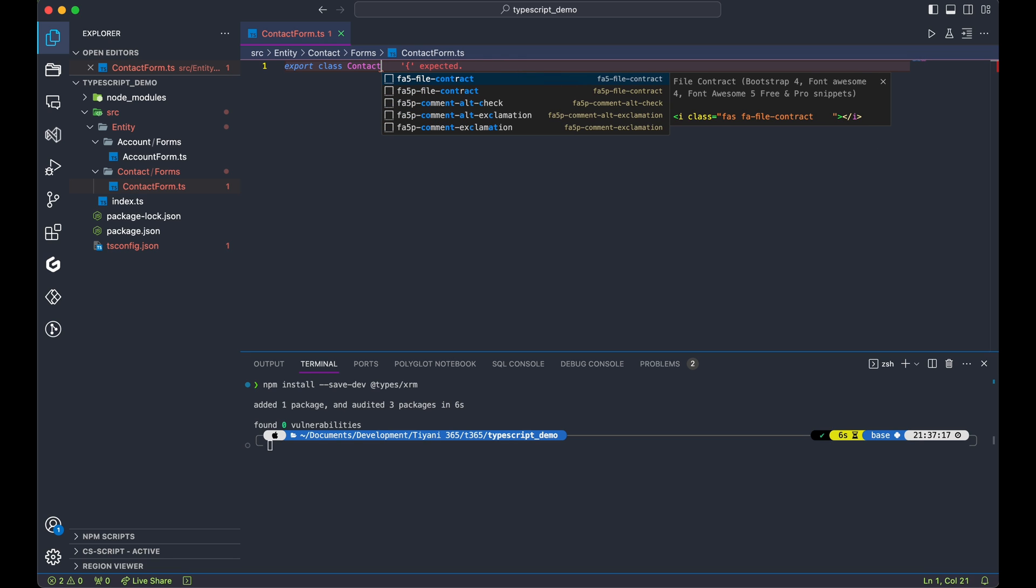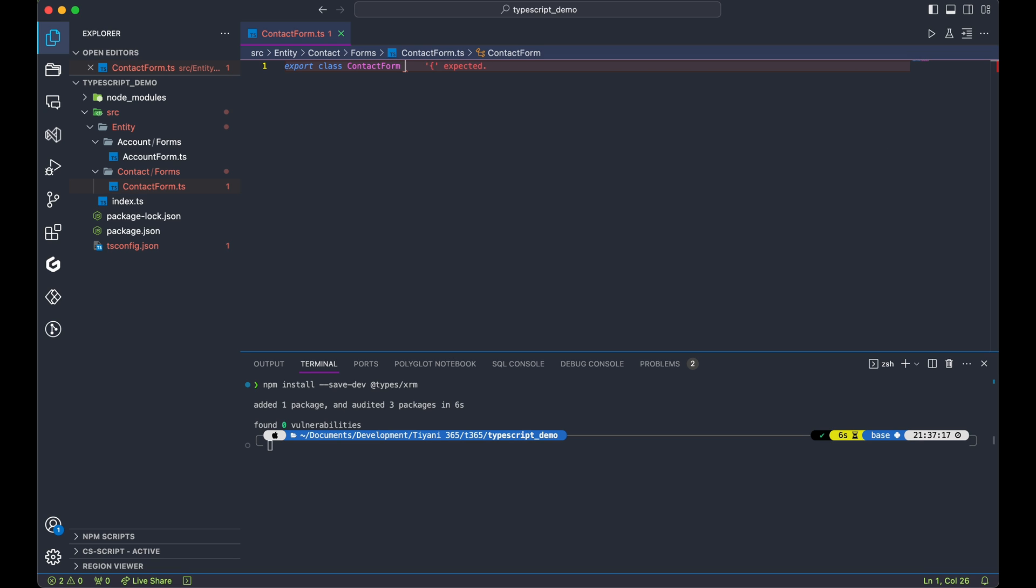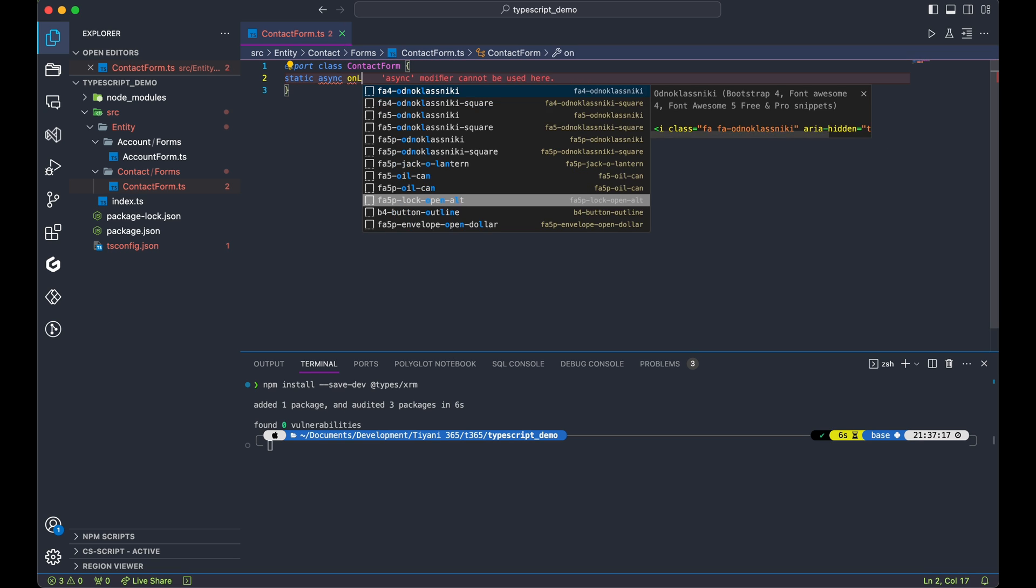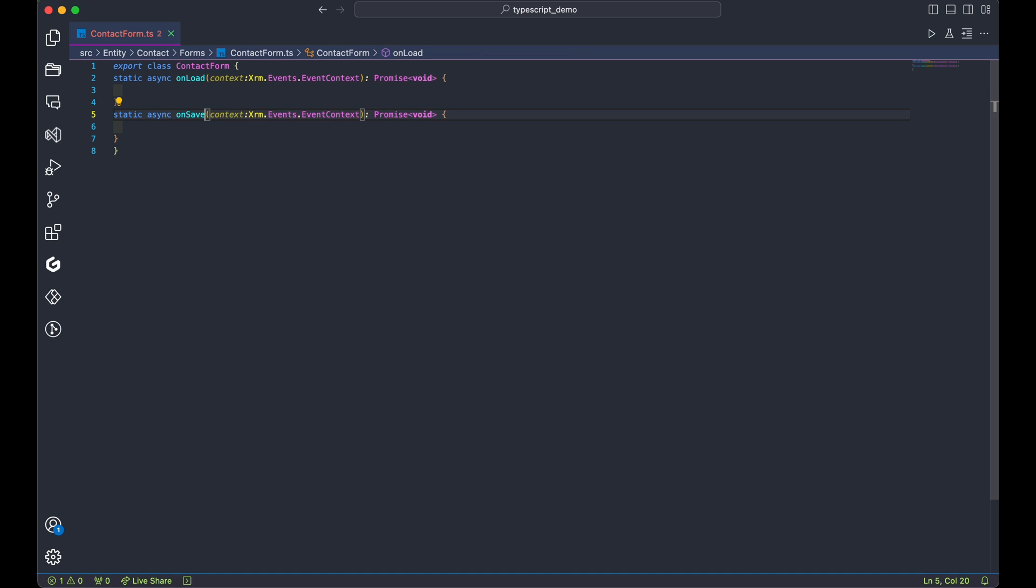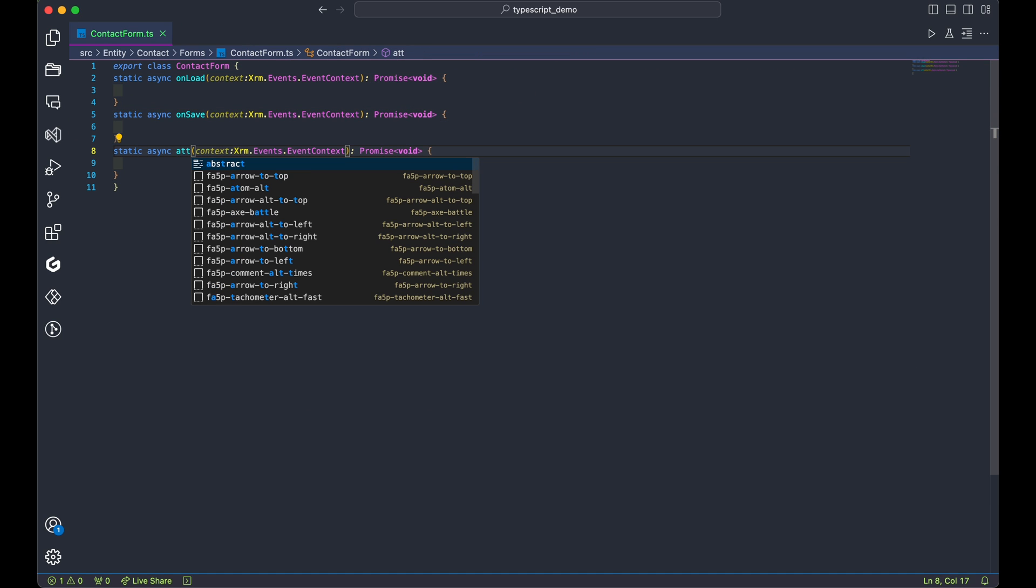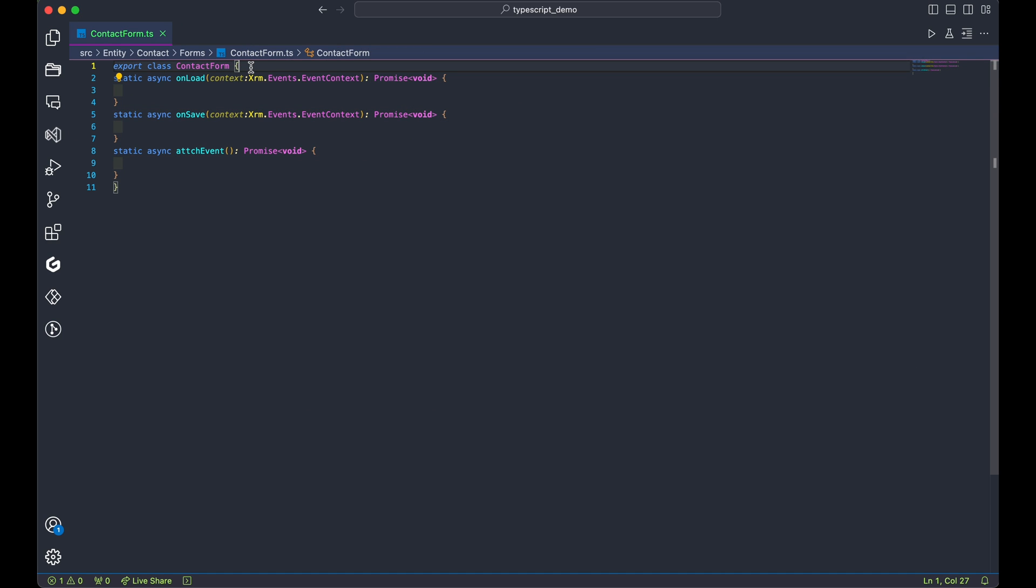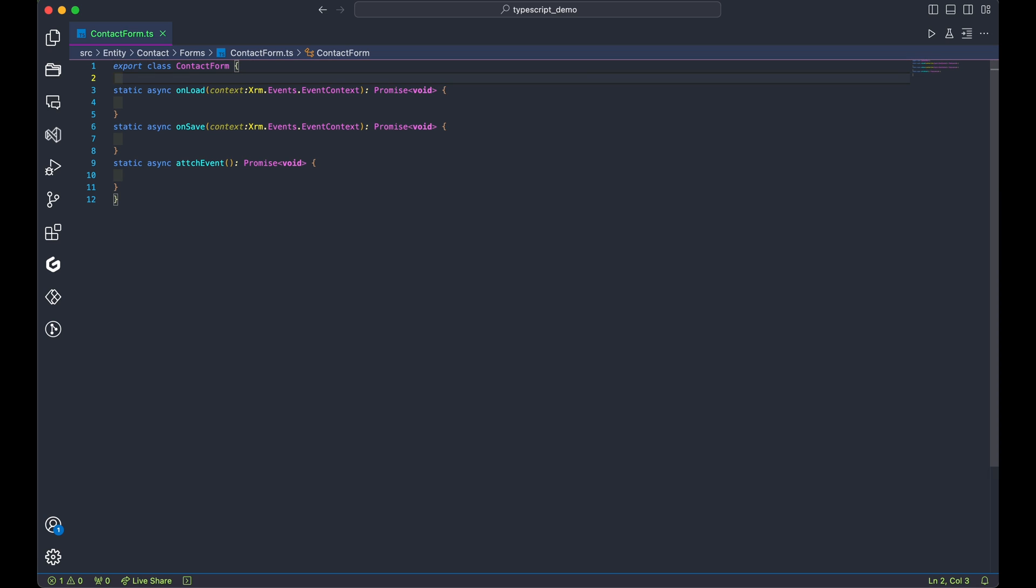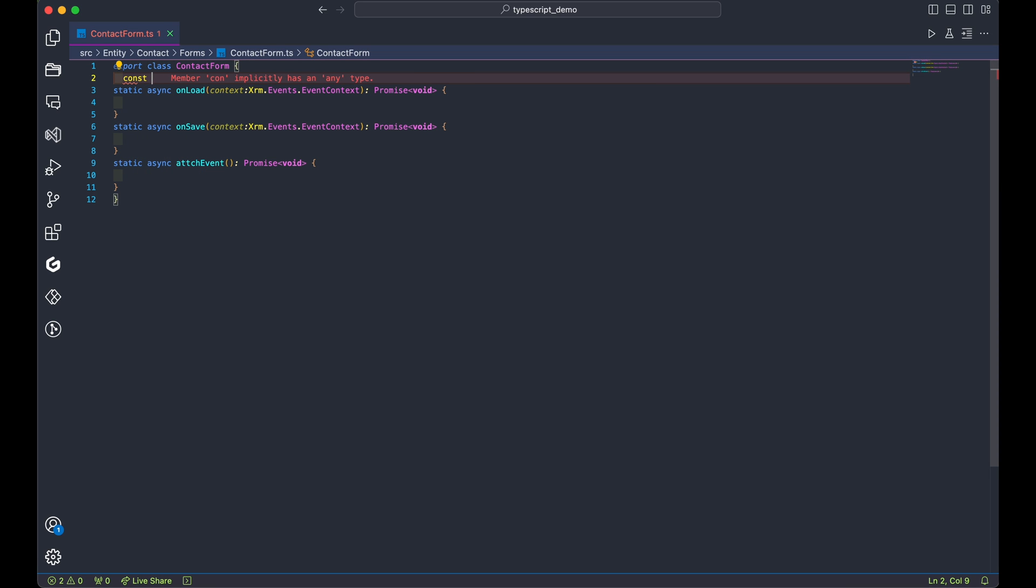Add onload, onsave, and attach event functions. Notice how, unlike before when we coded in JavaScript, we now have IntelliSense guiding our way. Beautiful, isn't it?